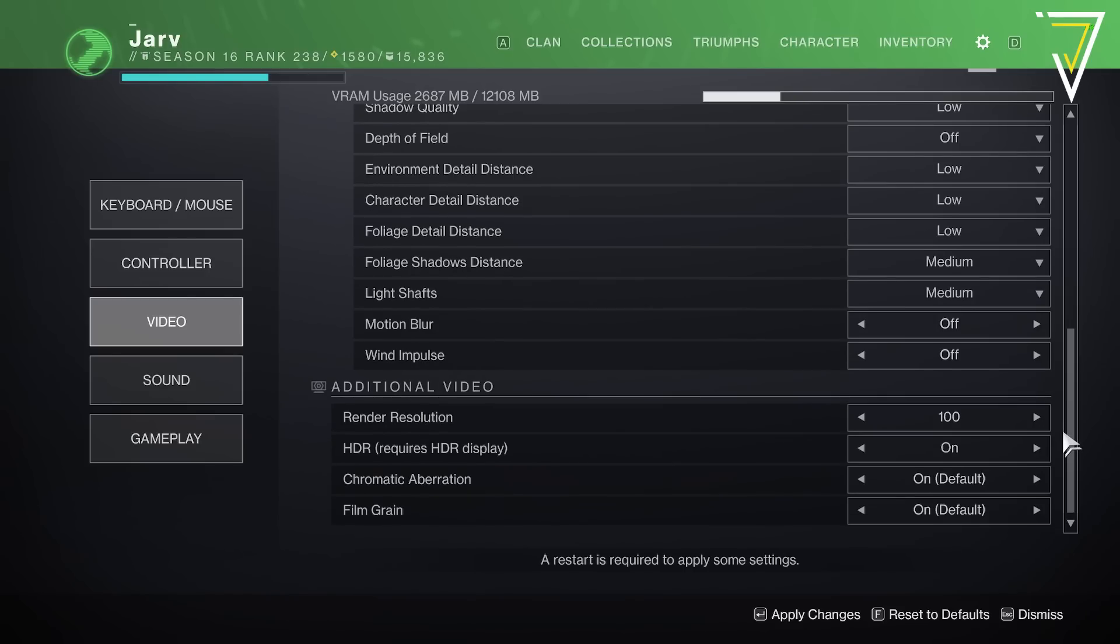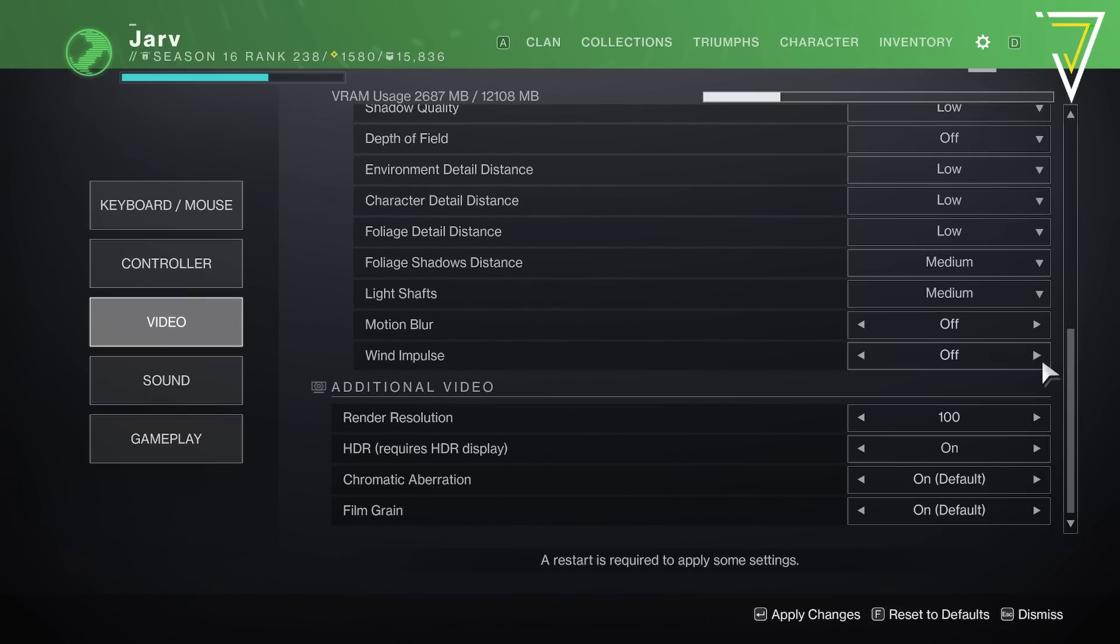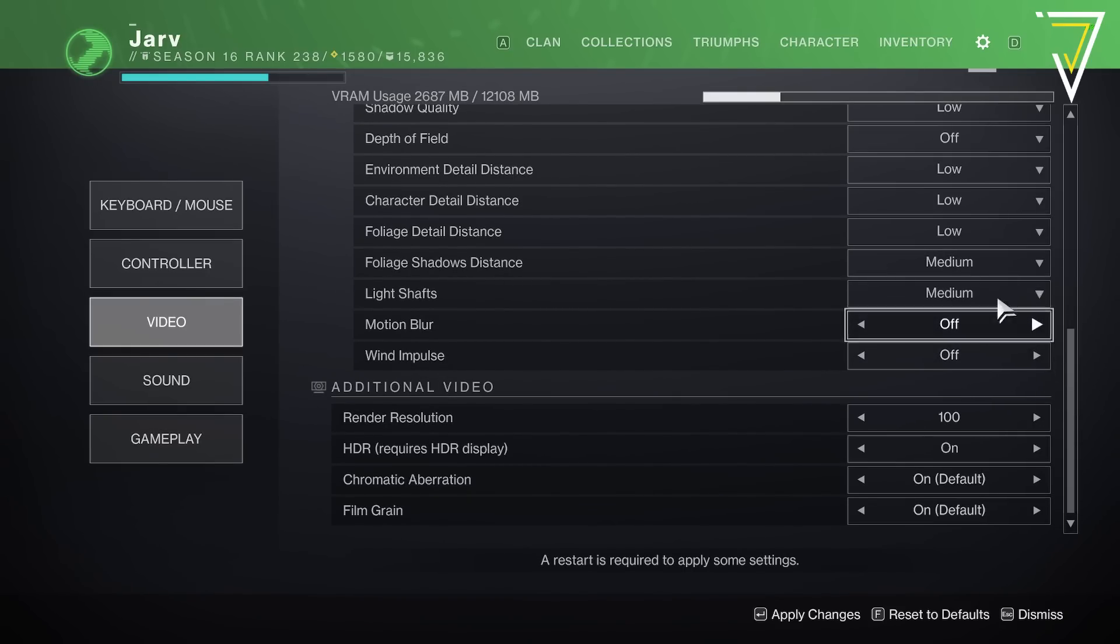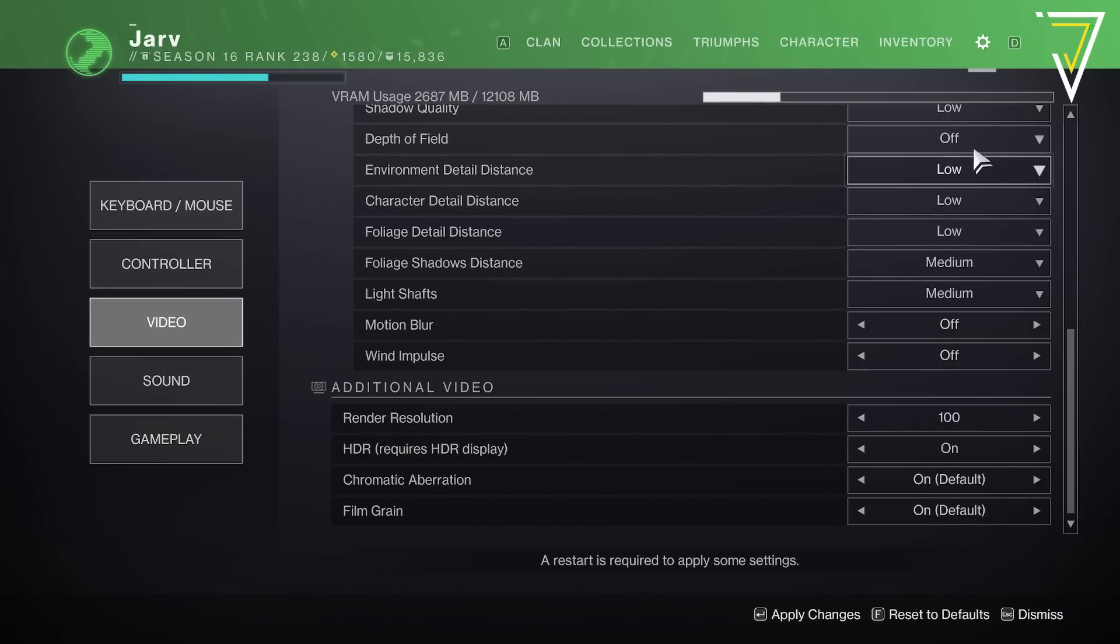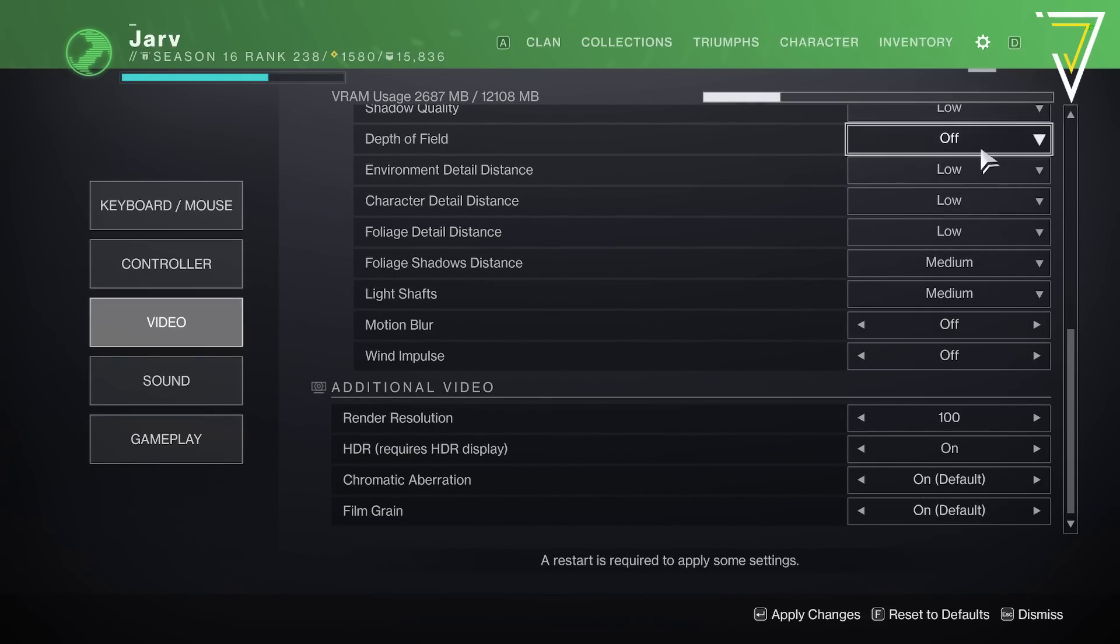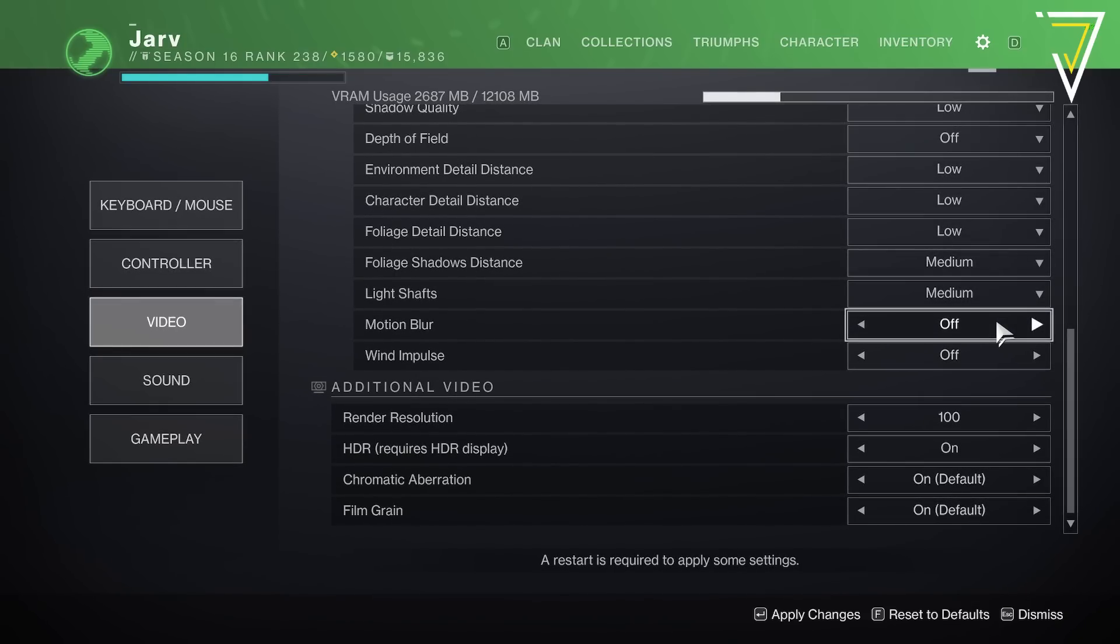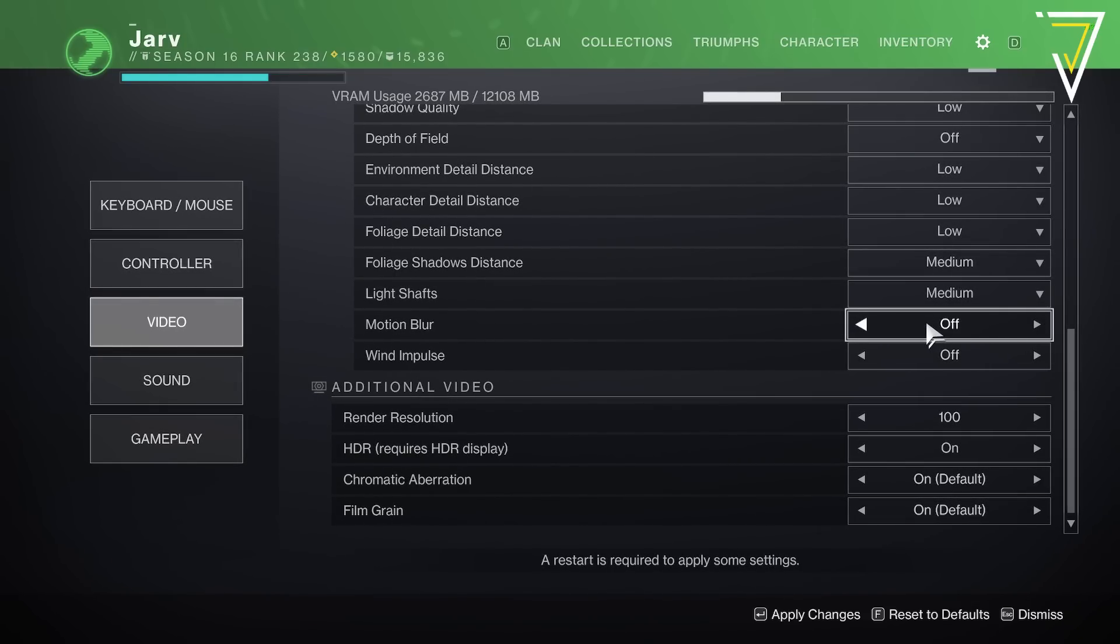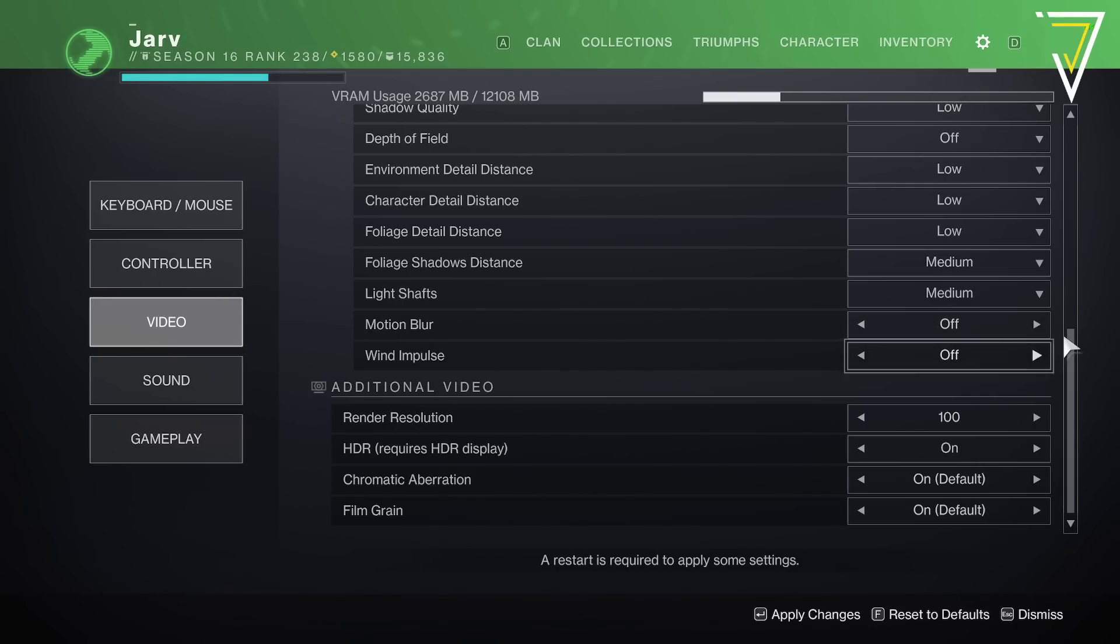As for foliage shadows distance and also light shafts we're going to keep these set to medium which is their lowest settings. Motion blur is going to be completely switched off - this alongside depth of field are two of the most graphically intensive options in this list. Just by switching them off you'll see a noticeable improvement in the frames that you have in game. Wind impulse we're going to set to off as well.